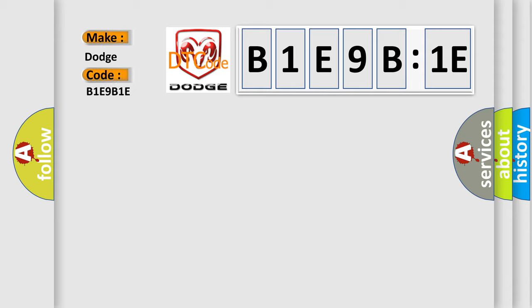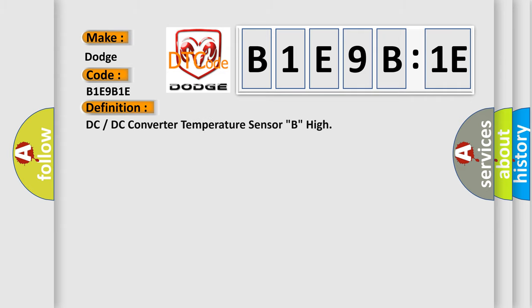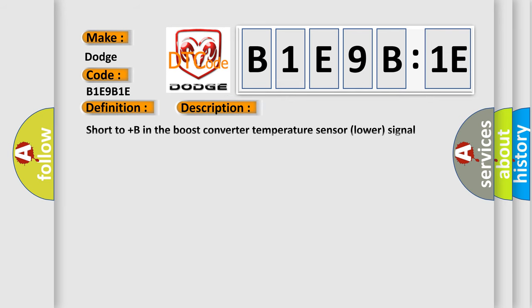The basic definition is DC or DC converter temperature sensor B high. And now this is a short description of this DTC code: short to plus B in the boost converter temperature sensor lower signal circuit.